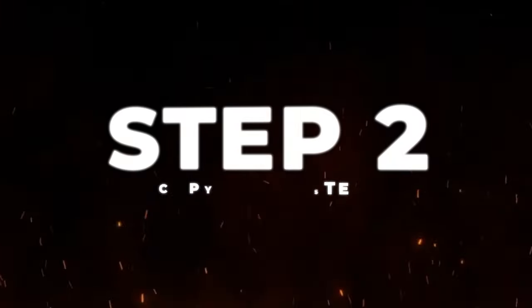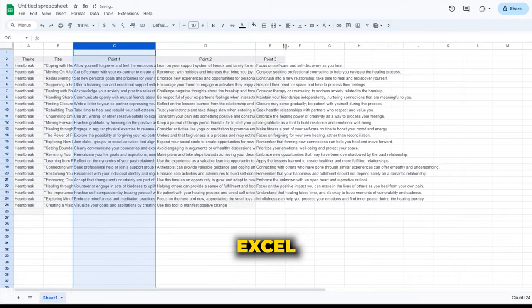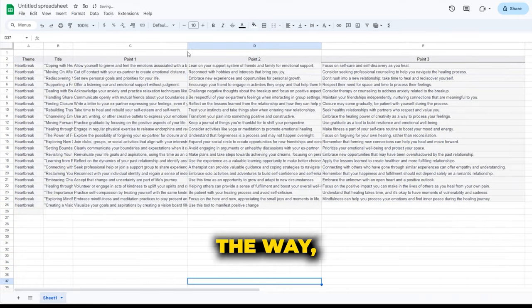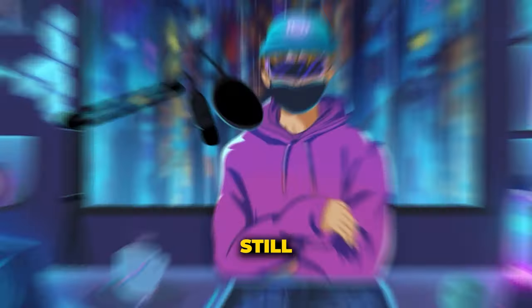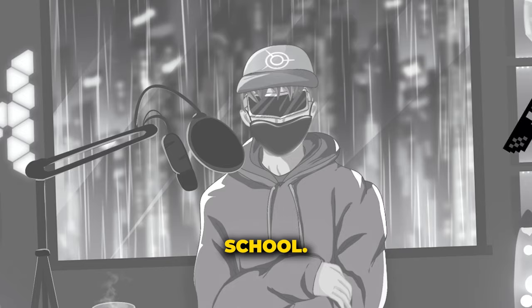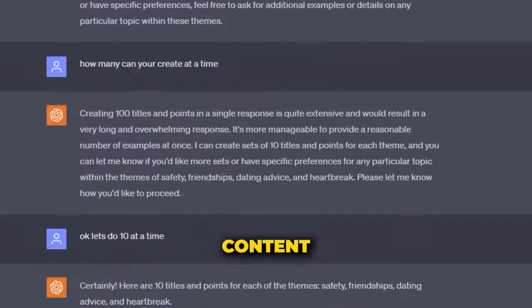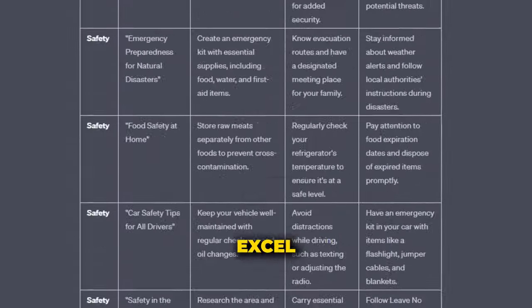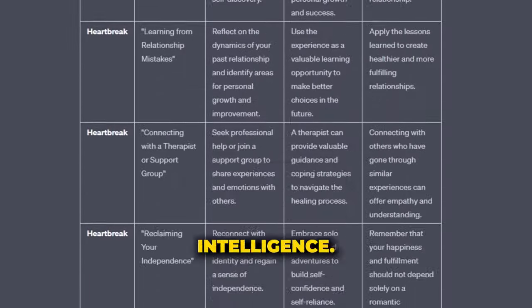Step two is to copy and paste all of our sections over into an Excel or Google Sheets document. There's gonna be a lot of copy and paste in this video. So now we have 100 lines of viral content all ready to go in this Excel doc, entirely generated by artificial intelligence.